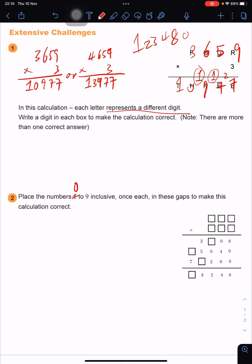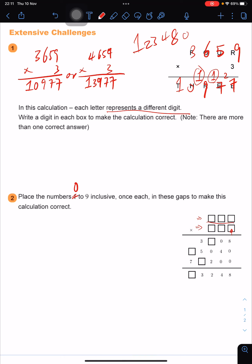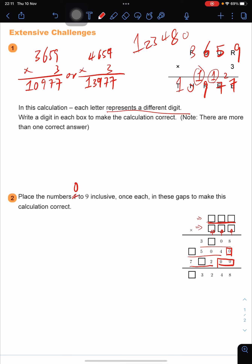First of all, we are observing this calculation. It is a three-digit number multiplying a three-digit number. The ones digit multiplying the three-digit number on top gives a four-digit number. The tens place multiplying the top gives also a four-digit number. The hundreds place multiplying the top gives a three-digit number, because this 0 is a place blocker, and these two 0s are also place blockers for the hundreds and tens places.